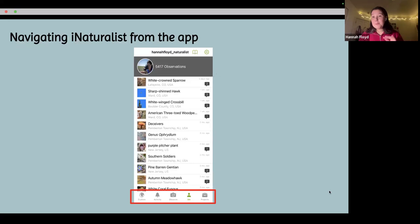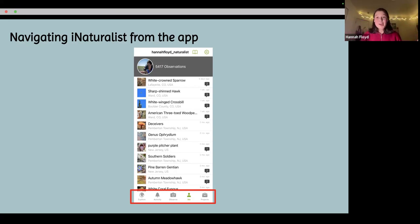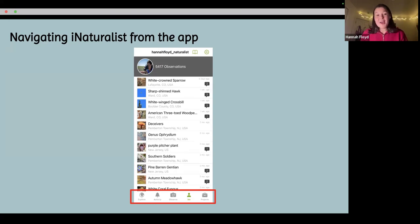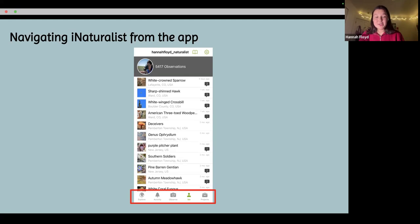Now we're going to move into the nitty-gritty side of this presentation. First, we're going to talk about literally navigating iNaturalist from the app and also from the website. If you have it up on your phone — and if you don't, you can always come back to this presentation since we're recording it — this is what you see when you open up the app in the first place.